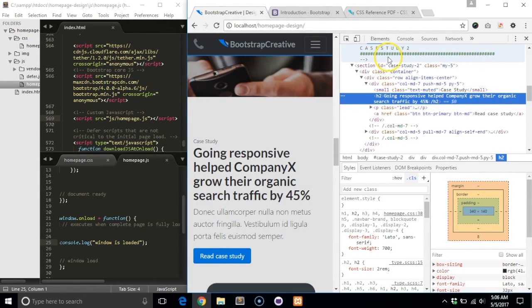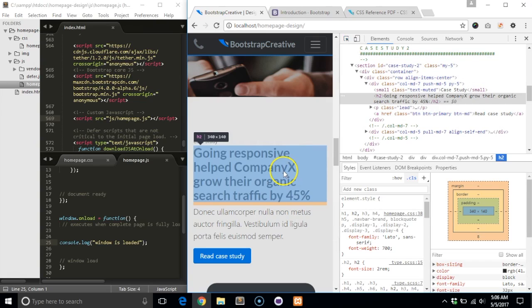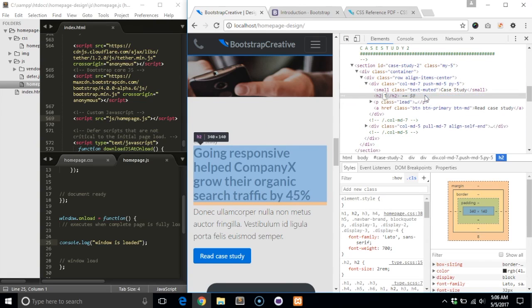In this example, I will change this headline to see how it looks in the layout. I first inspect the element and double click the text to enable editing. Then I write in my new headline.